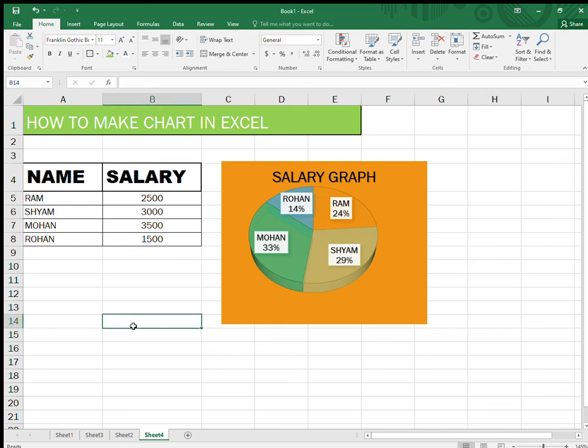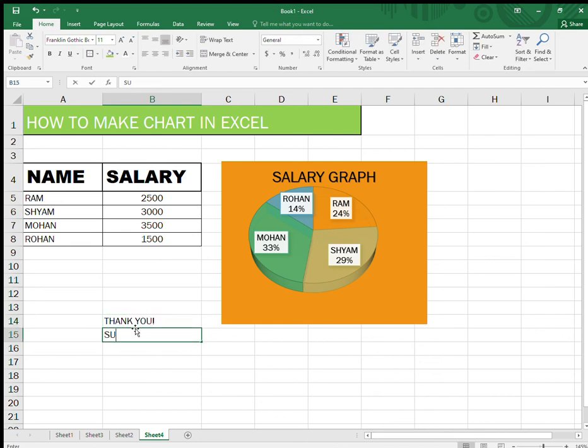So this is how you can create a chart about anything. Thank you so much guys, sometimes it really helps to make a chart to describe things much easier. Thank you and subscribe to my channel.